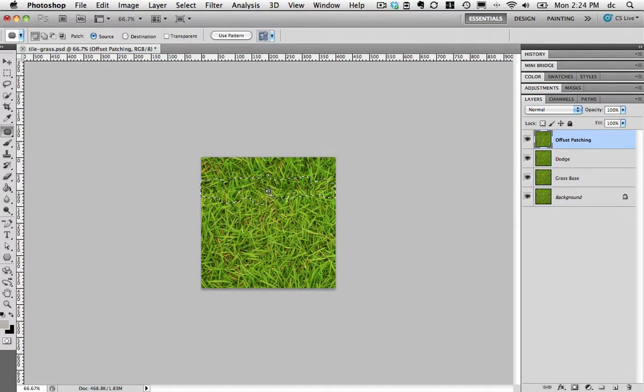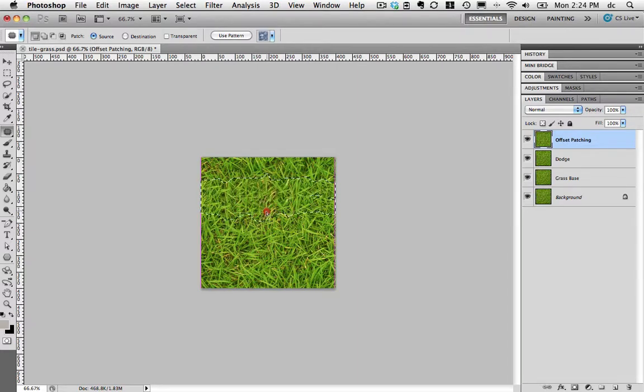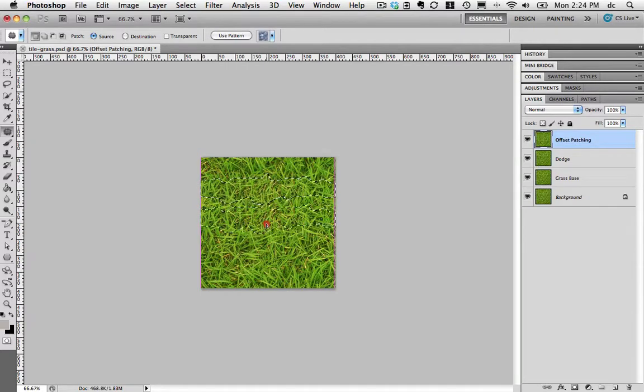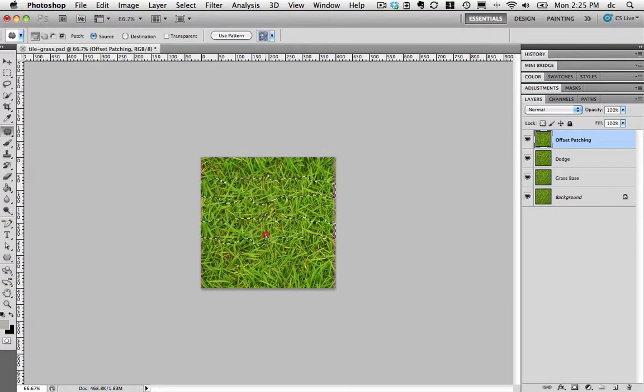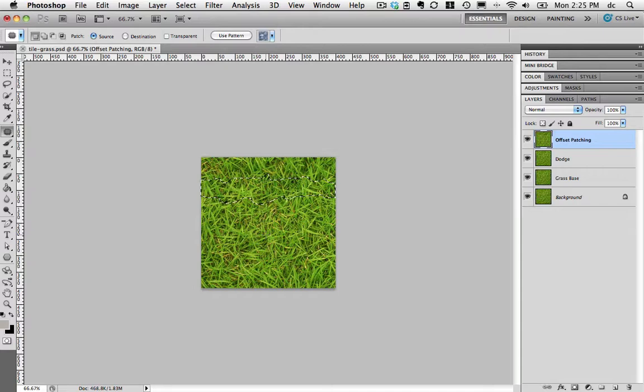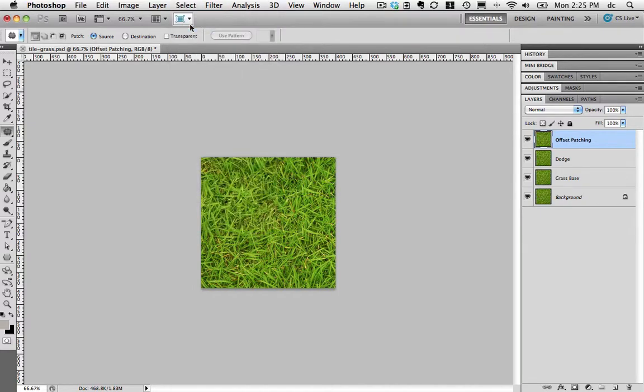So now I'll click from inside and drag out and I can see what I'm going to get to replace that area. I'm going to try and drag it far enough to where it doesn't look like an exact repetition. Let's see how that looks. Now I can go to Select and Deselect or Command D. That really looks pretty good.